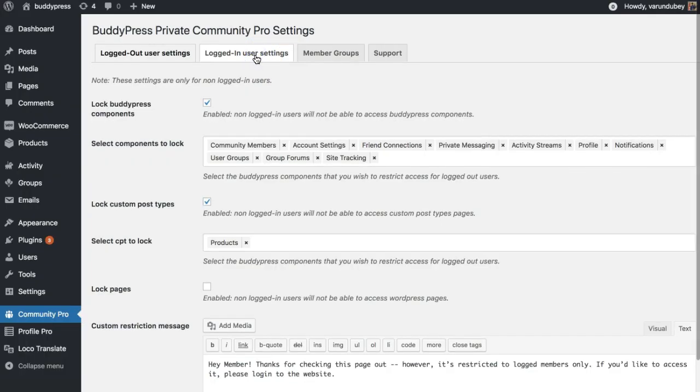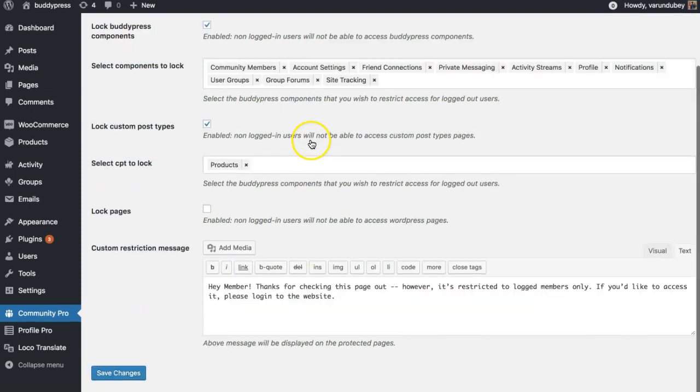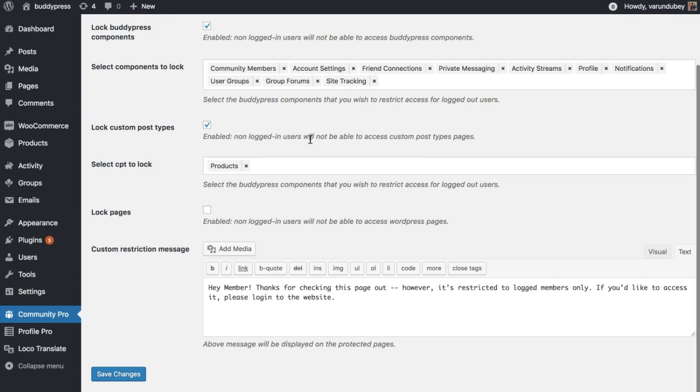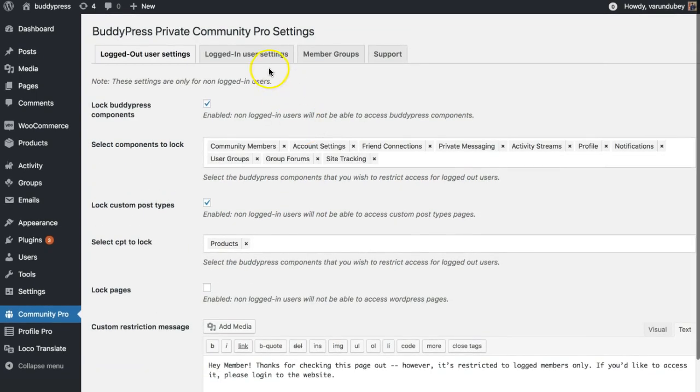We are going to the next level with our new BuddyPress Private Community Pro plugin. It comes with certain limitations for logged-in users based on their roles, profile revocation options, profile visibility options, and dedicated group options to control spamming.